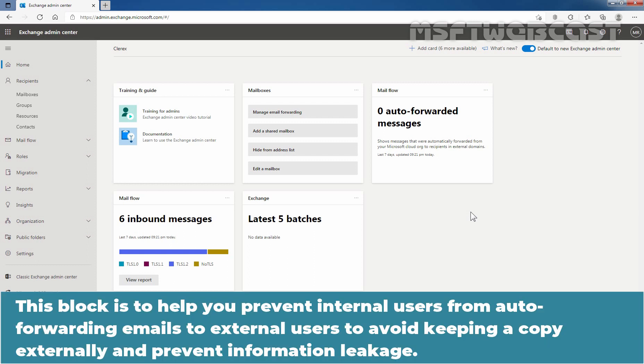This block is to help you prevent internal users from auto-forwarding emails to external users to avoid keeping a copy externally and prevent information leakage.